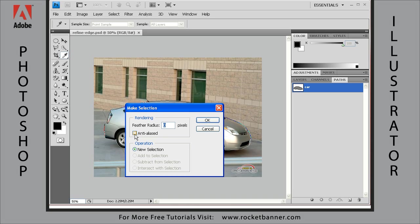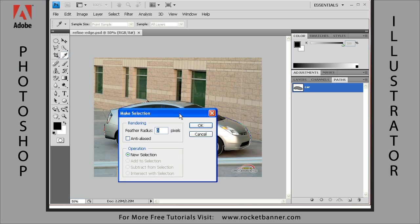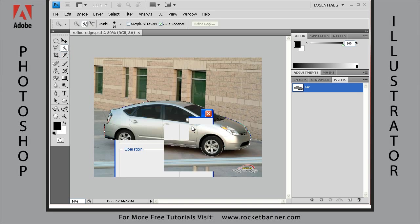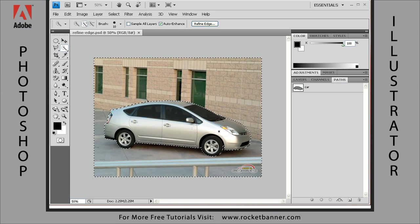And for demonstration purposes, I want you to leave anti-aliased unchecked this time. Normally I would anti-alias everything, but I'm going to leave it unchecked this time to demonstrate the Refine Edge dialog box.